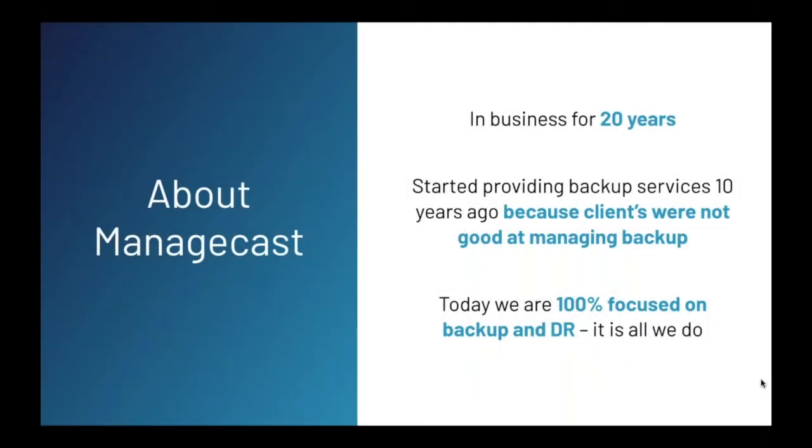Allow me to give you a quick background of our company. ManageCast started in February of 2000 as a consulting and integration company. During our first 10 years in business, we noticed many of our clients did not manage backups or DR as well as they should. It was often neglected and best practices were not followed. We began offering managed backup services in 2010 and today we are 100% focused on backup and DR. It is all that we do.